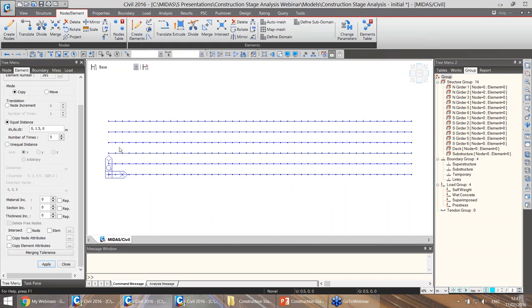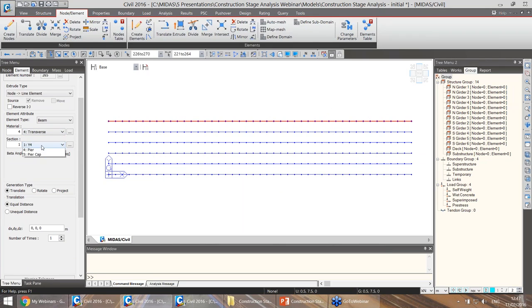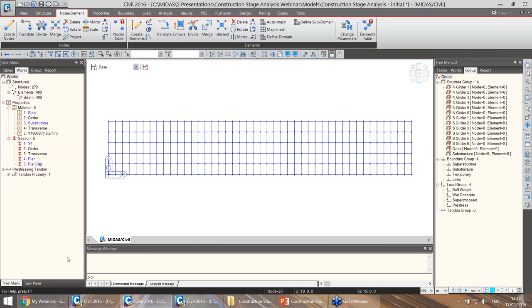We can simply translate these elements — copied along Y at a distance of 1.5 meters, five times. We can now see that the girders have been added. Now we need to add the transverse elements for the grillage. We can do that by extruding these nodes, choosing the transverse material and section, and extruding minus 1.5 meters in the negative Y direction, five times. We click apply and the grillage has been created.